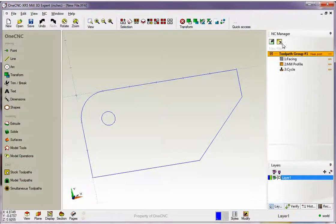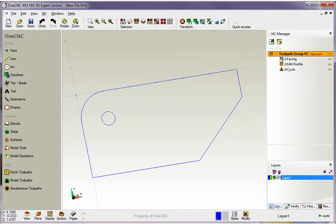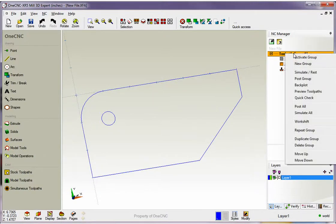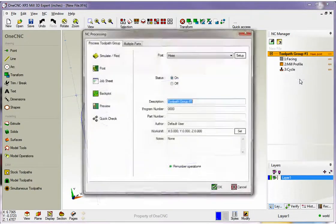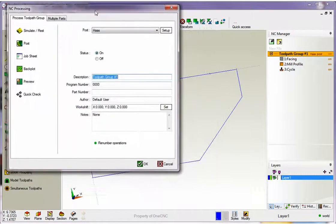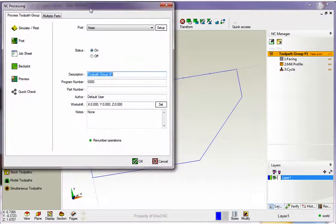Now what we'll do now is let me demonstrate how we can create a job sheet. So I'm going to go back up here to the toolpath group and again I'm going to right hand mouse click. Again we're going to select POST group just like we did before. But instead of selecting POST we're going to grab job sheet.